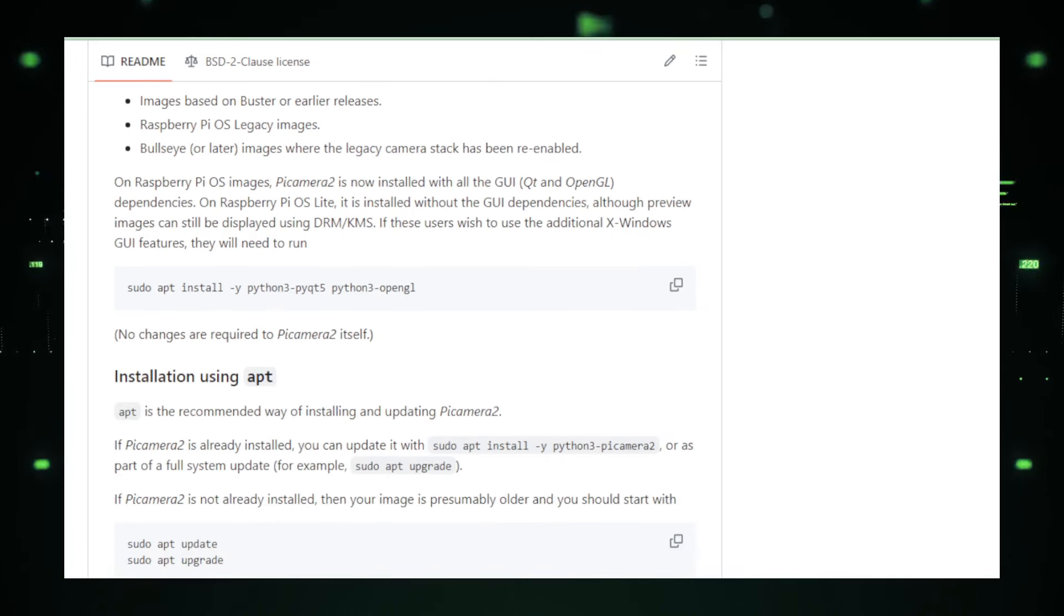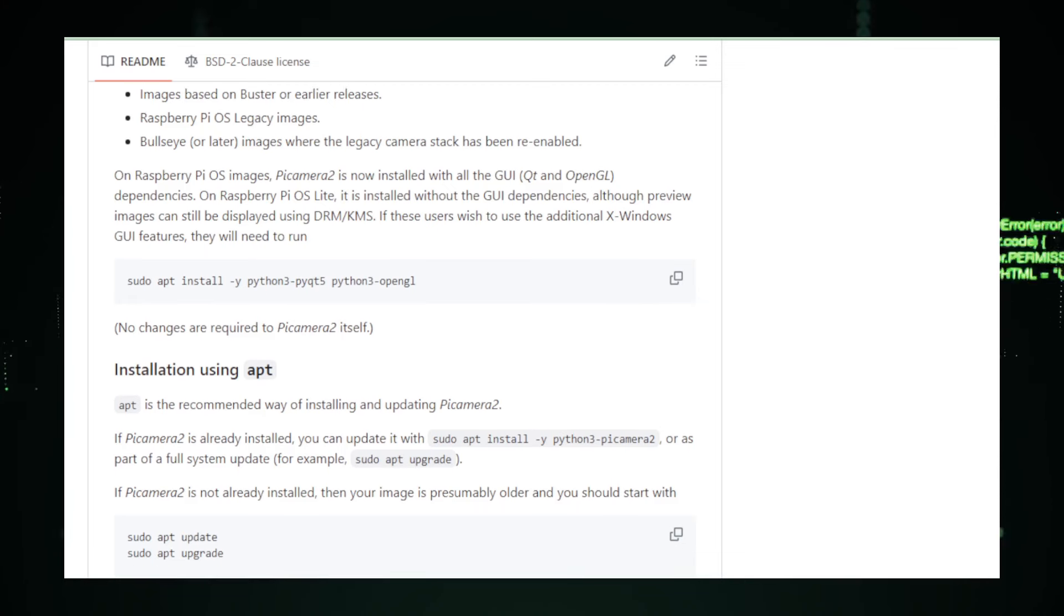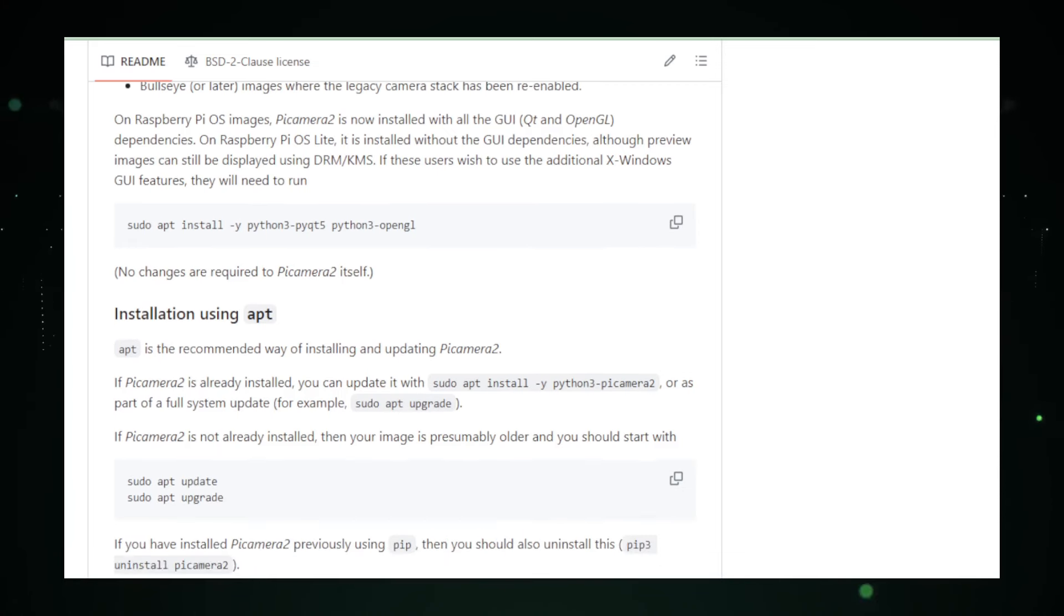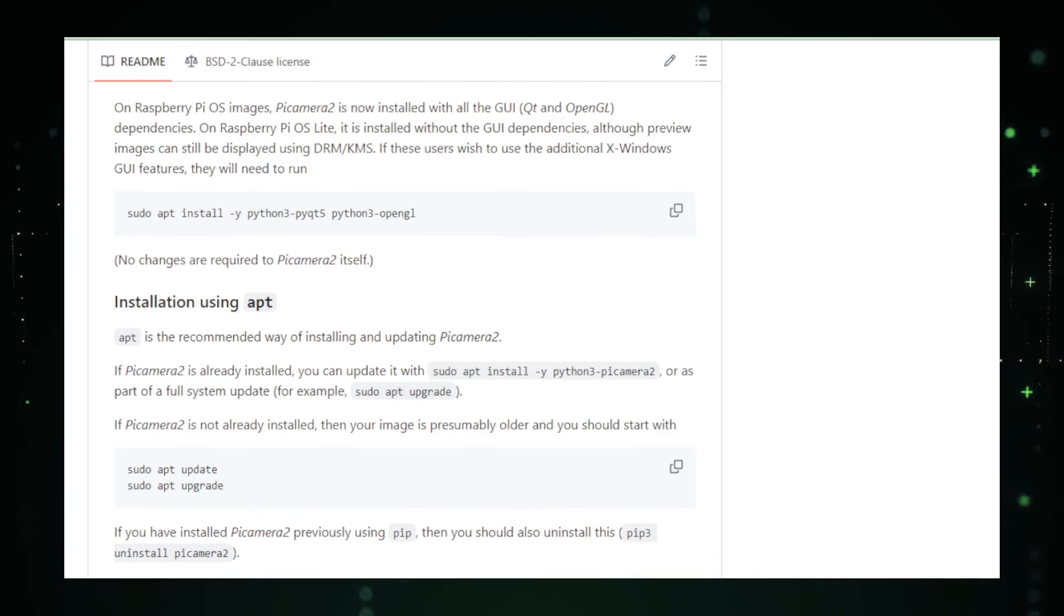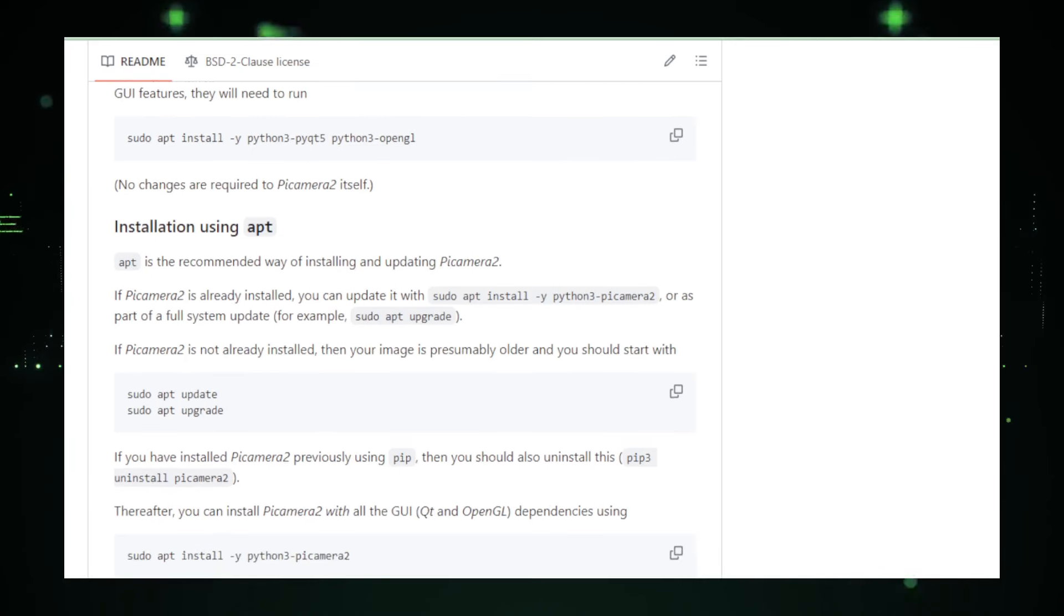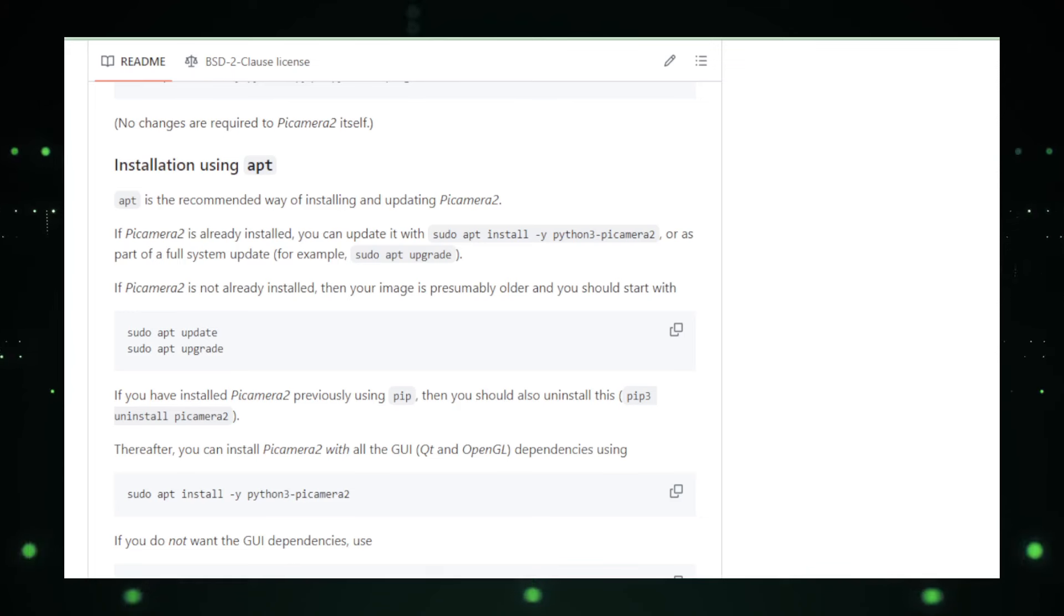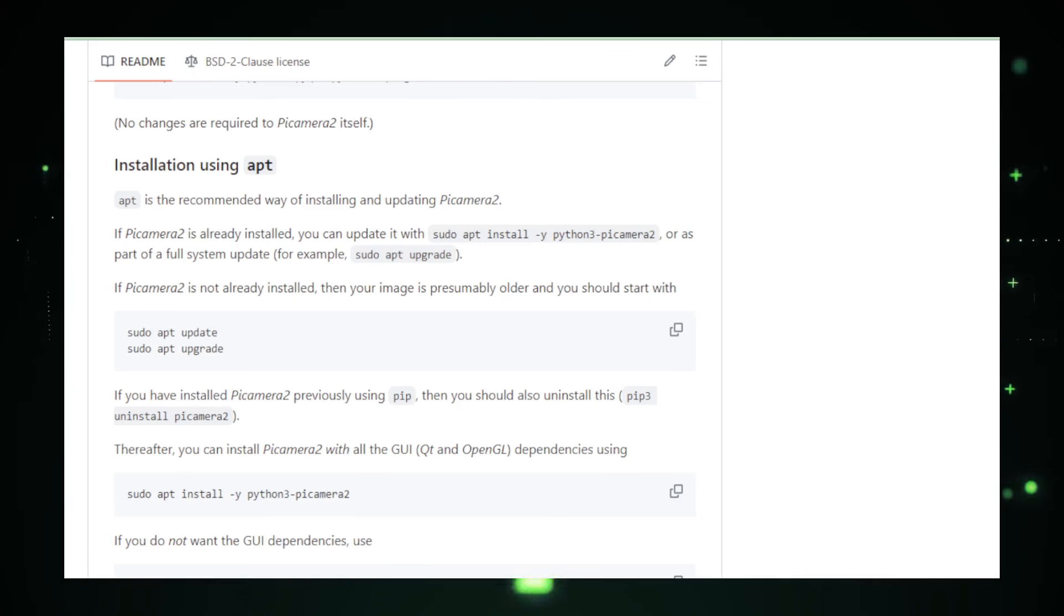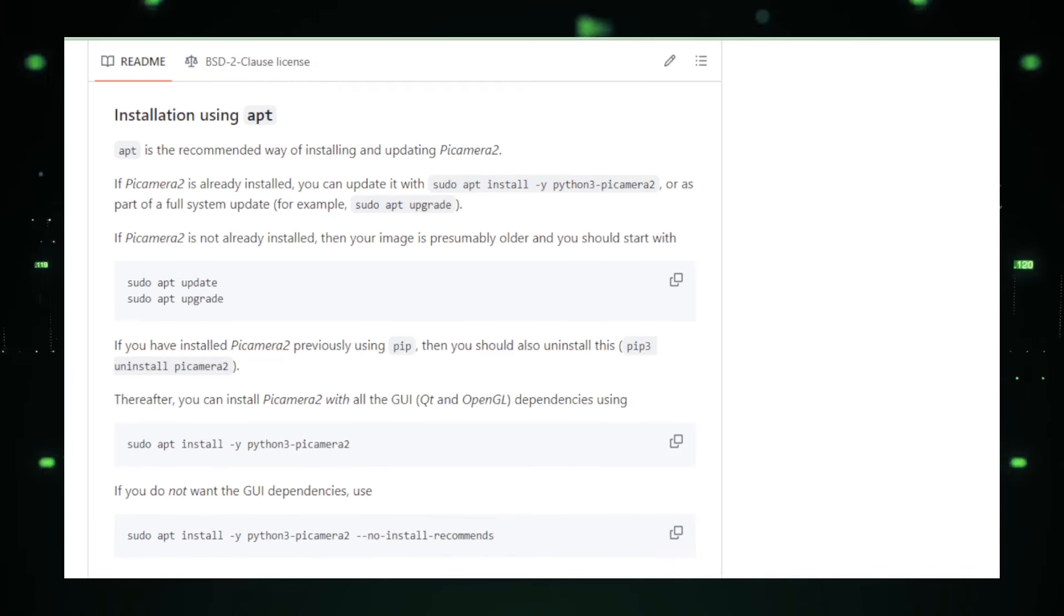Picamera 2 also supports a variety of advanced functionalities that cater to more complex applications. For instance, it can handle raw image capture, providing users with unprocessed image data directly from the sensor. This is particularly valuable for applications requiring high image fidelity or post-processing, such as astrophotography or scientific research.